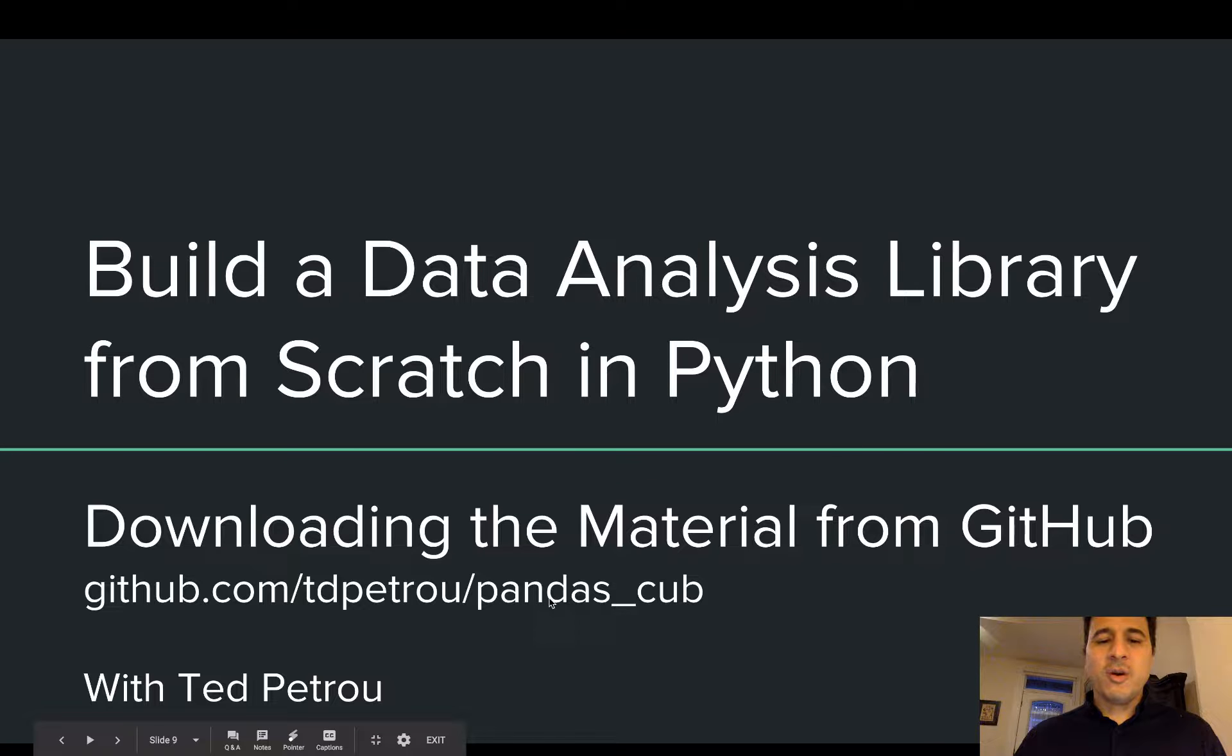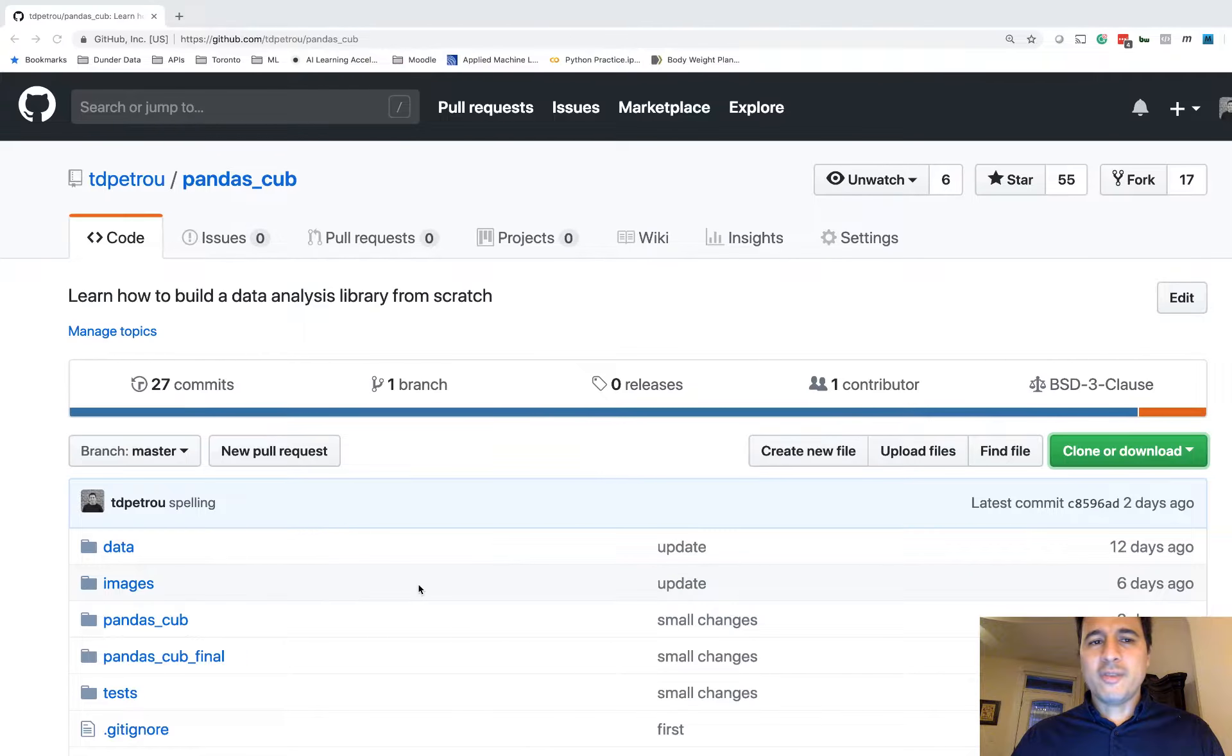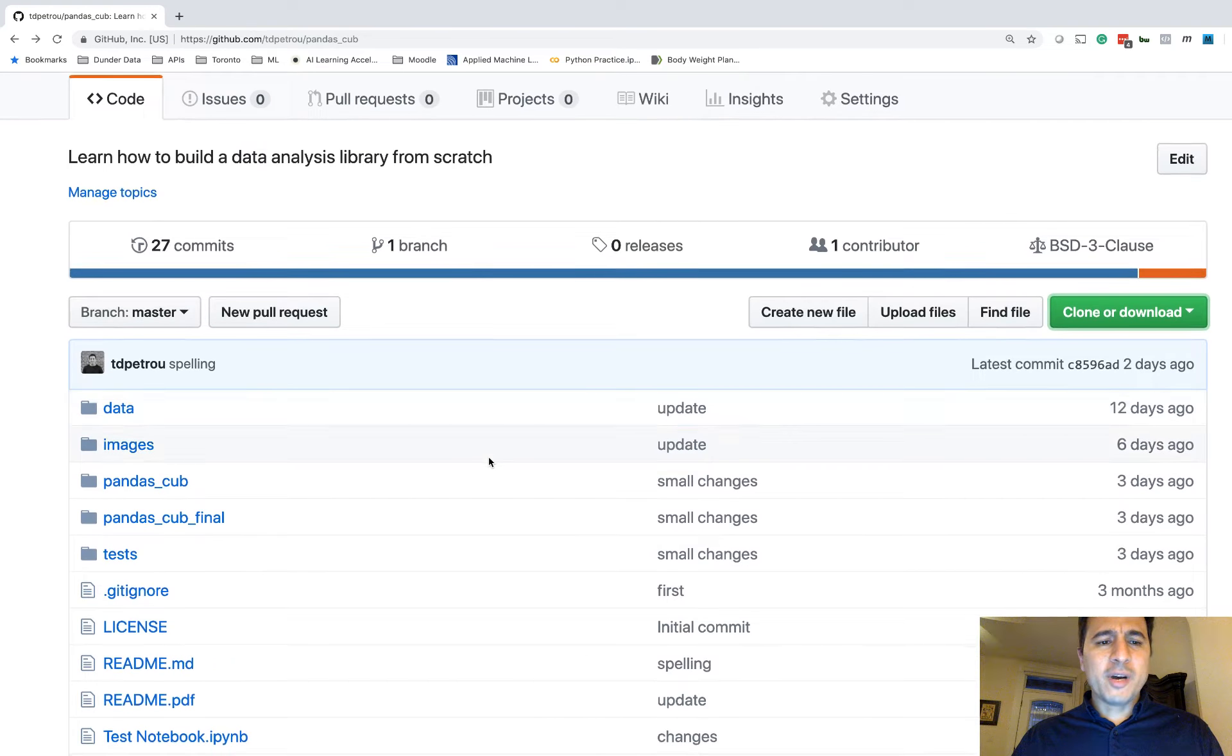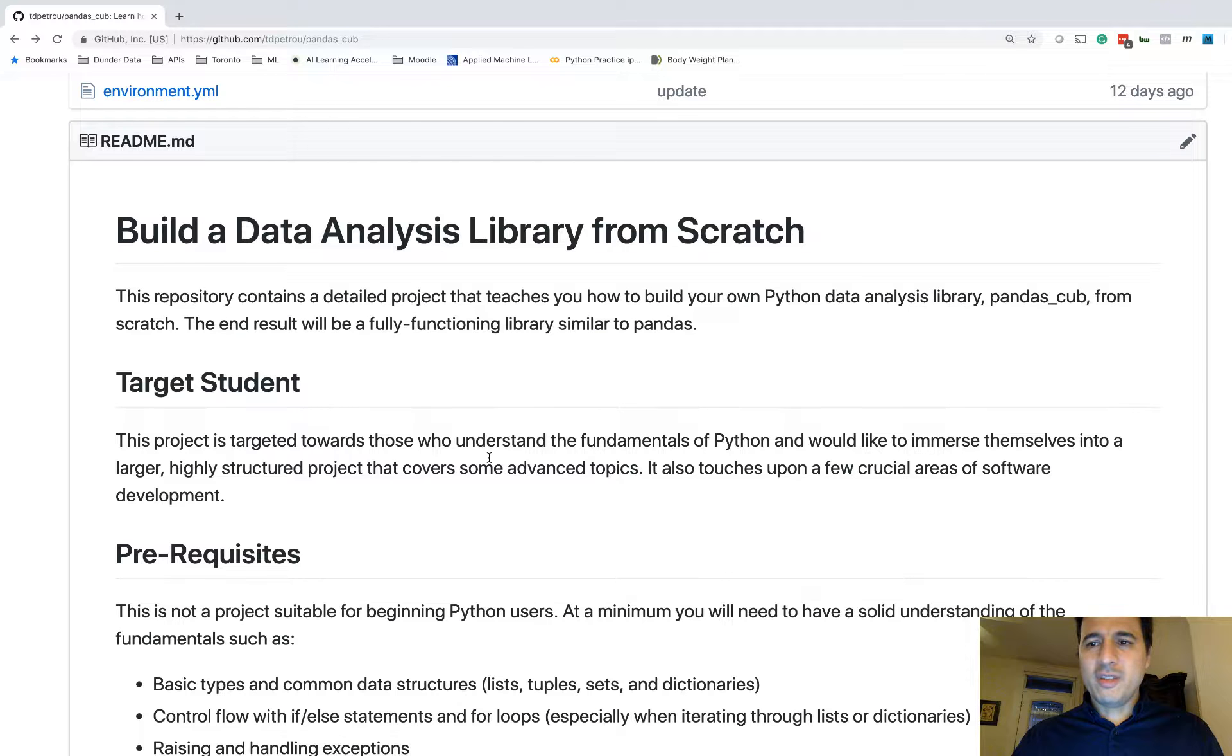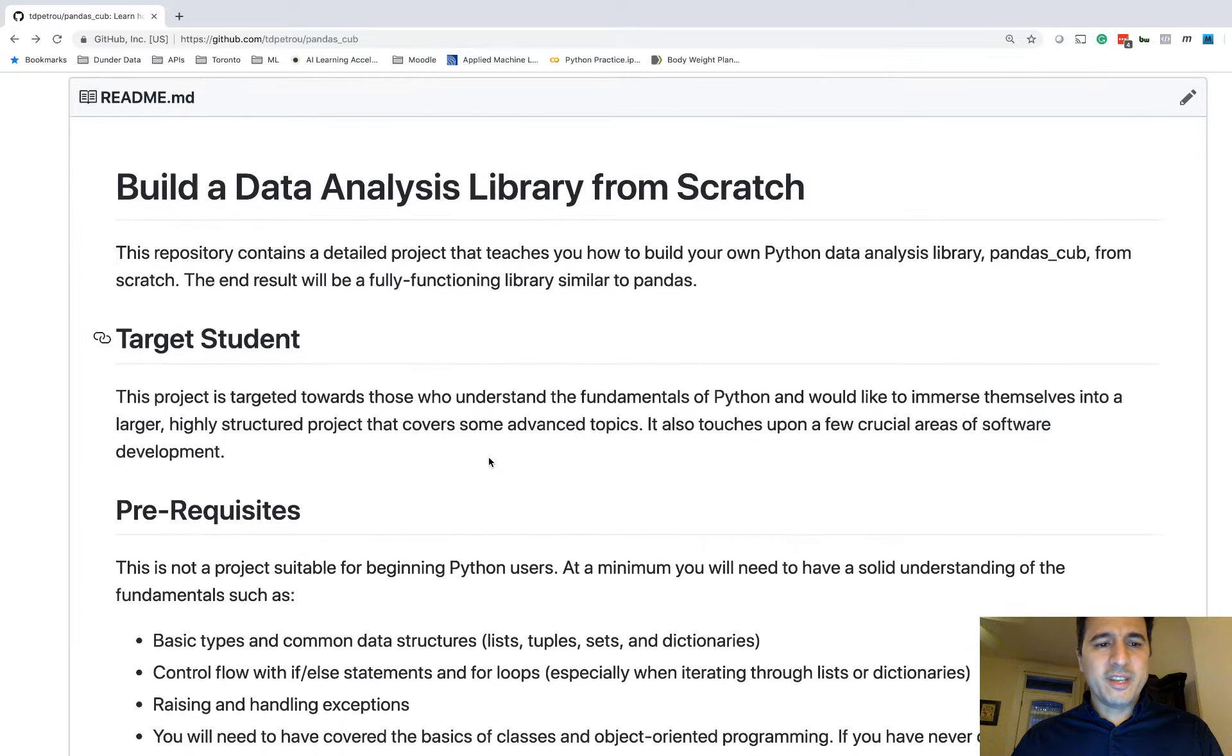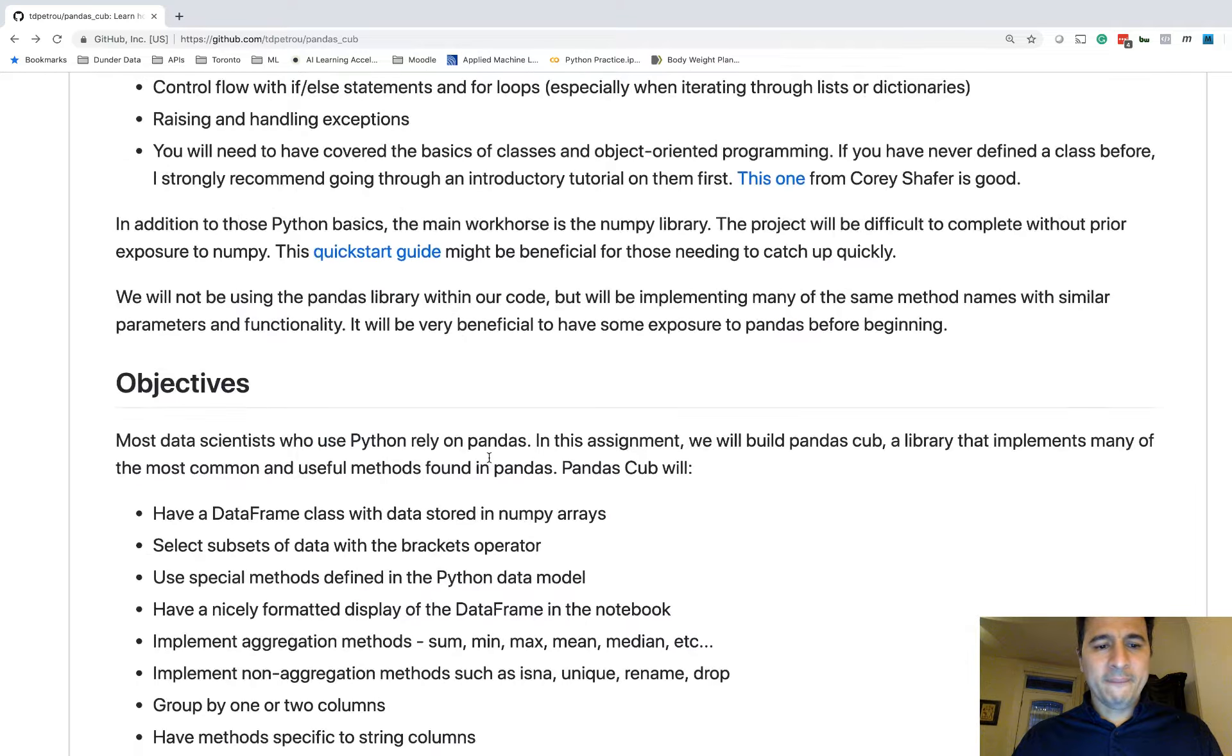So the URL where it's located is right here. It'll be in the description below. I've already navigated to it in my browser over here. So this repository, this page, contains all of the instructions and all of the material that are necessary to complete the project. And in fact, the previous videos have already covered some of the material on this page.